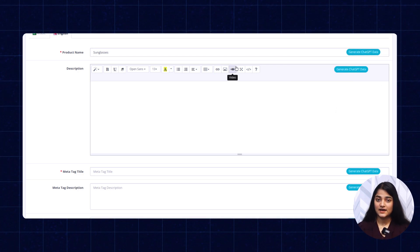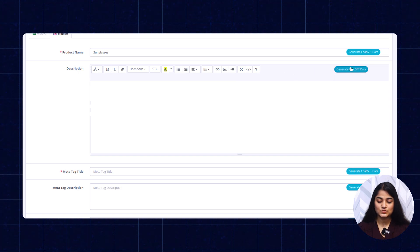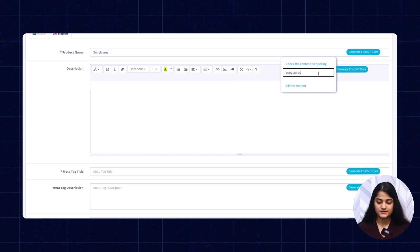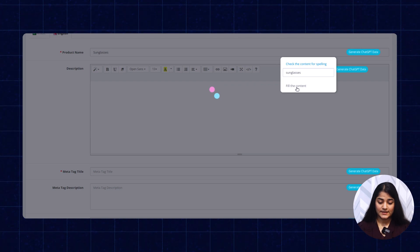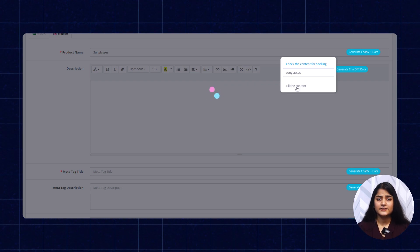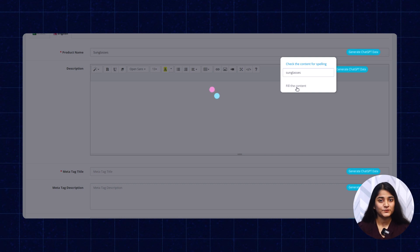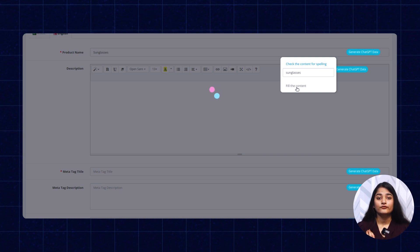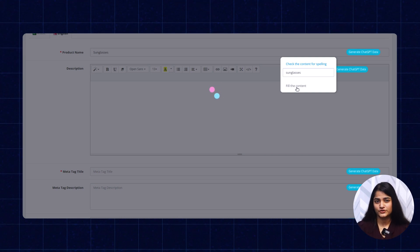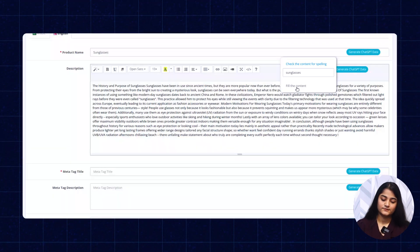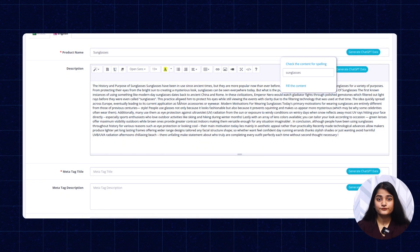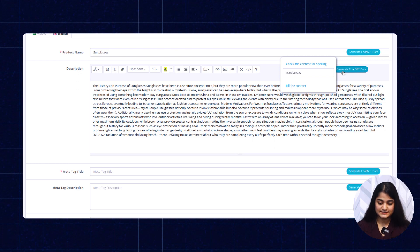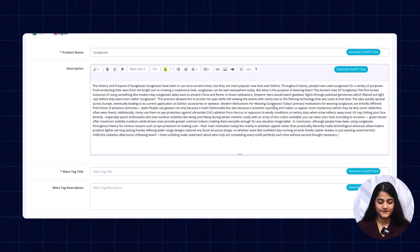For the description, you need to write down the name of your product and click on this fill the content. Now you can see in few seconds, it will auto-generate the description for your product without wasting much of your time. The description for your product has been generated automatically.